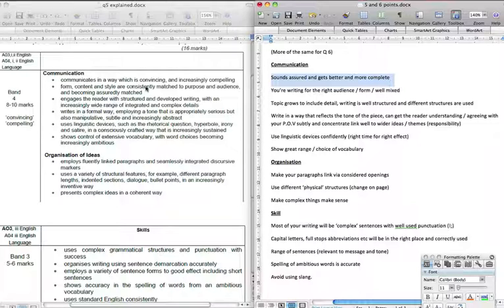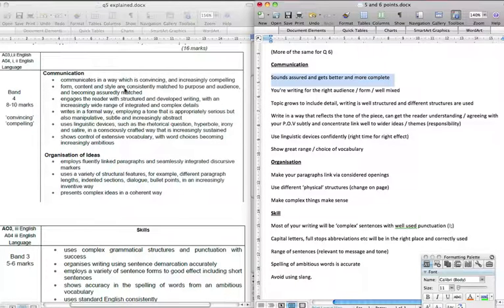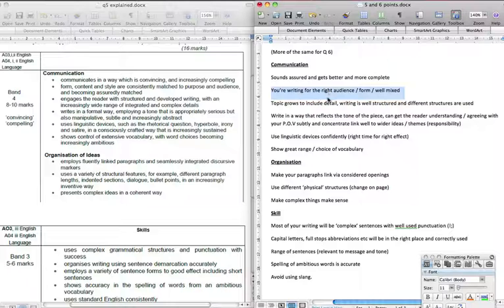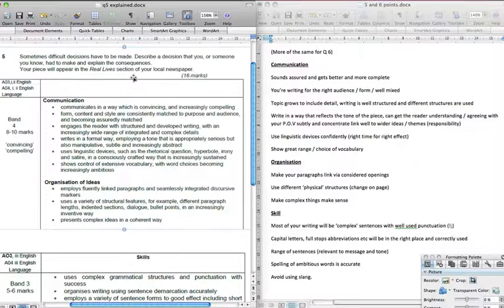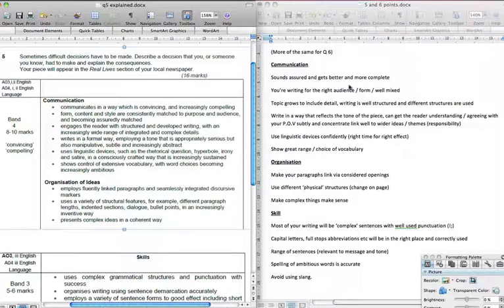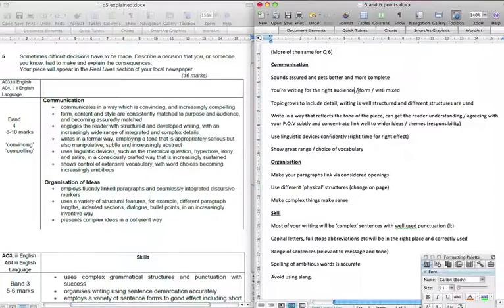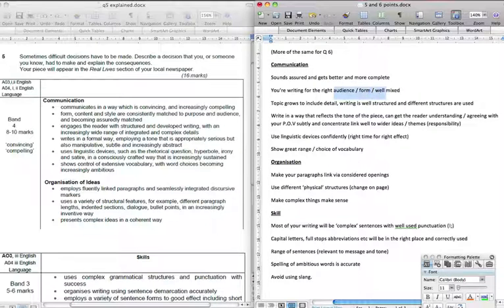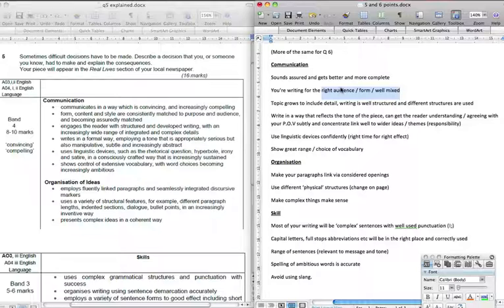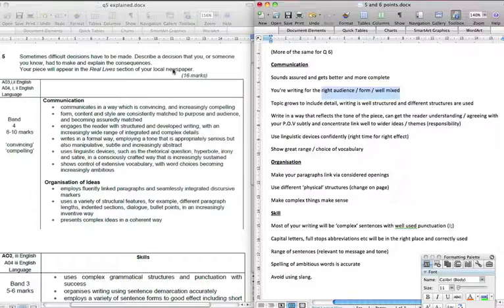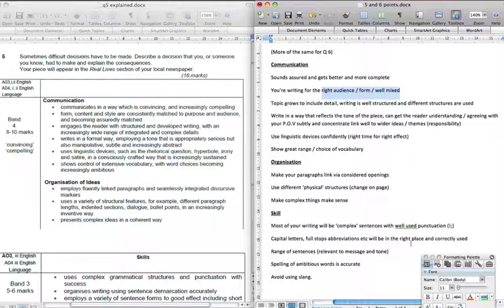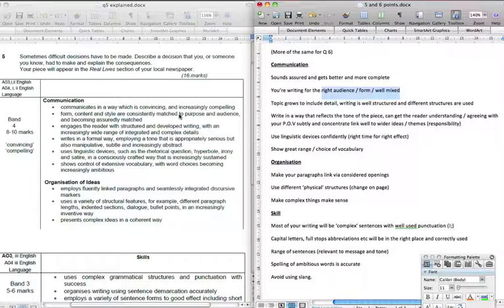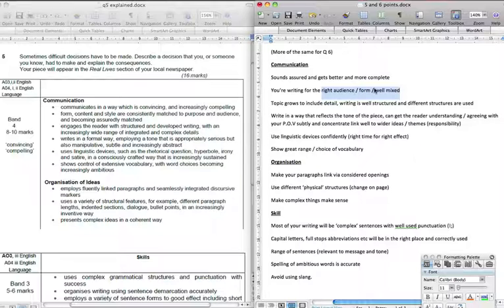Second thing: form, content, style are consistently matched to purpose and audience and becoming assuredly matched. So you're writing for the right audience, whatever is actually put to you, or whoever should I say is actually put to you in the question and your form is being born in mind. So this is going to be in a newspaper and they're well mixed. So you know the whole time that in each paragraph or in every bit that you're writing, we get the sense that you're writing to a local audience and you're writing in the form of an article rather than an essay or a pamphlet or a speech. So for example, if you're writing a speech then you're going to be using perhaps references to the audience, something like that to make it stand out. So yes, your form and content are definitely for the right audience and the right form.